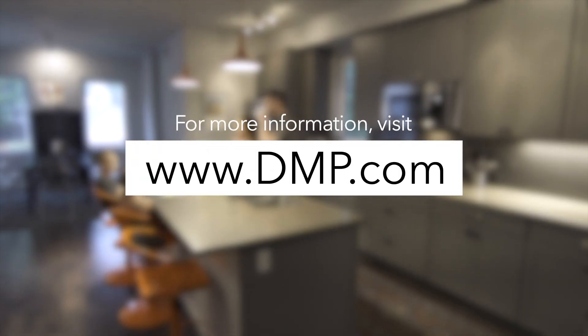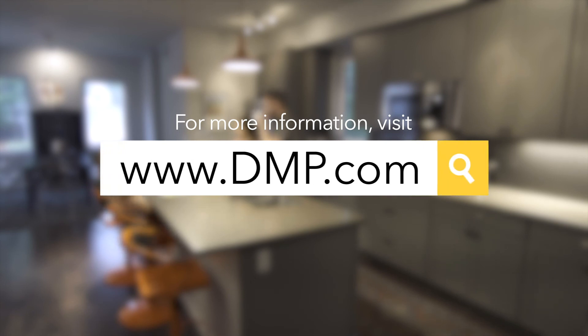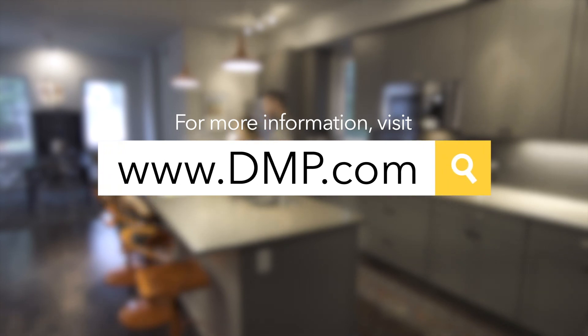For more information on the XTL Touch or to watch more videos like this, visit DMP.com.